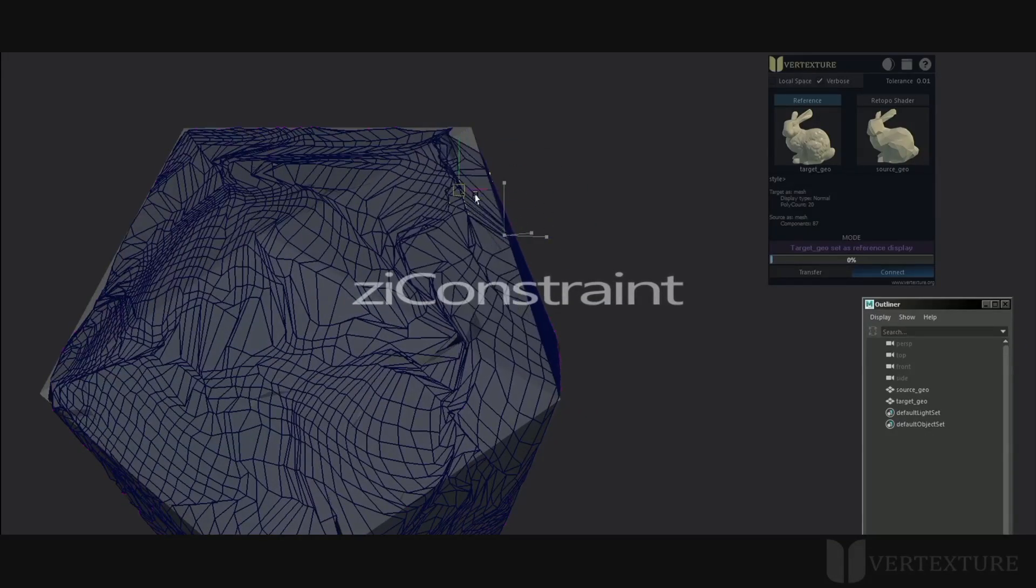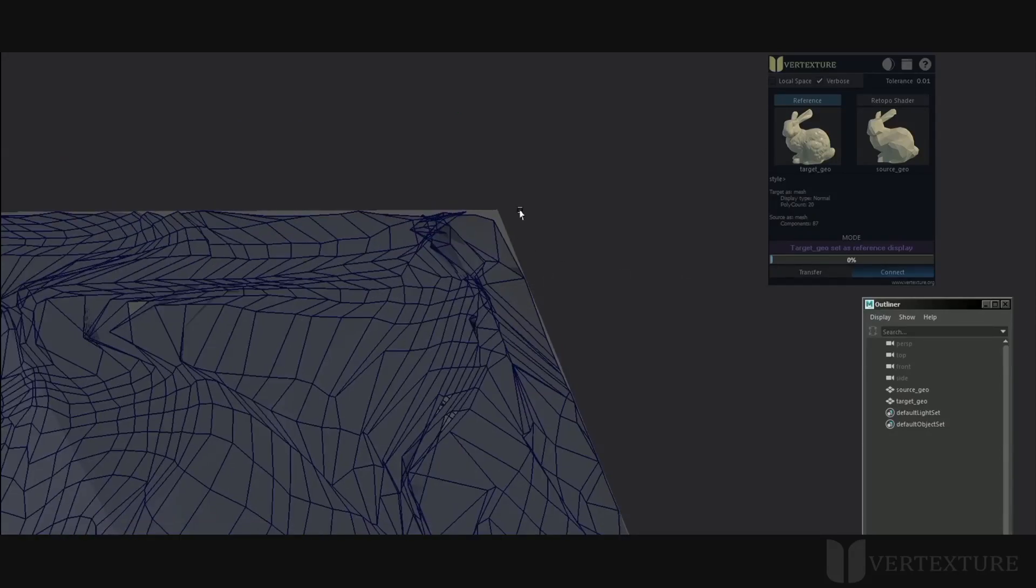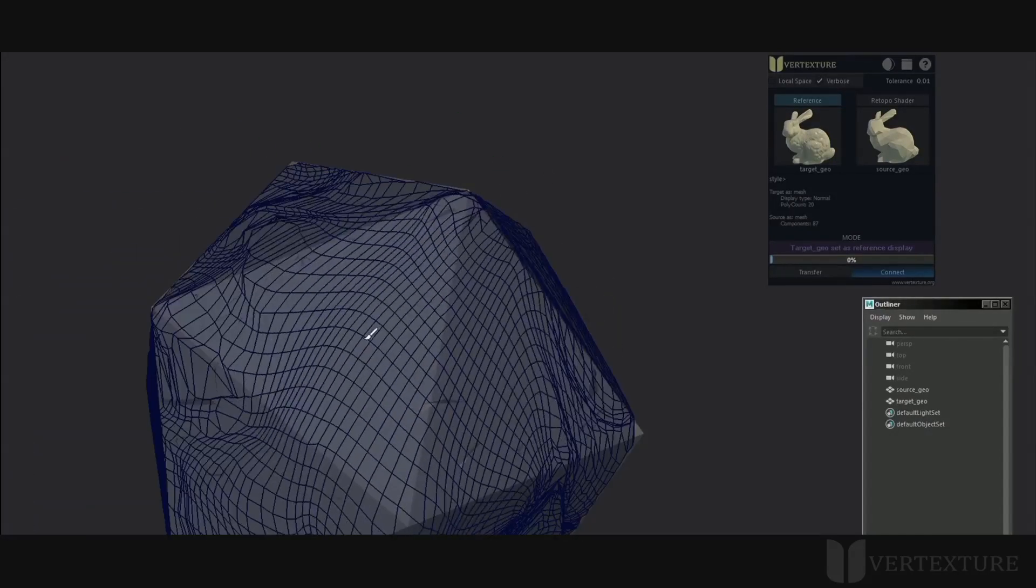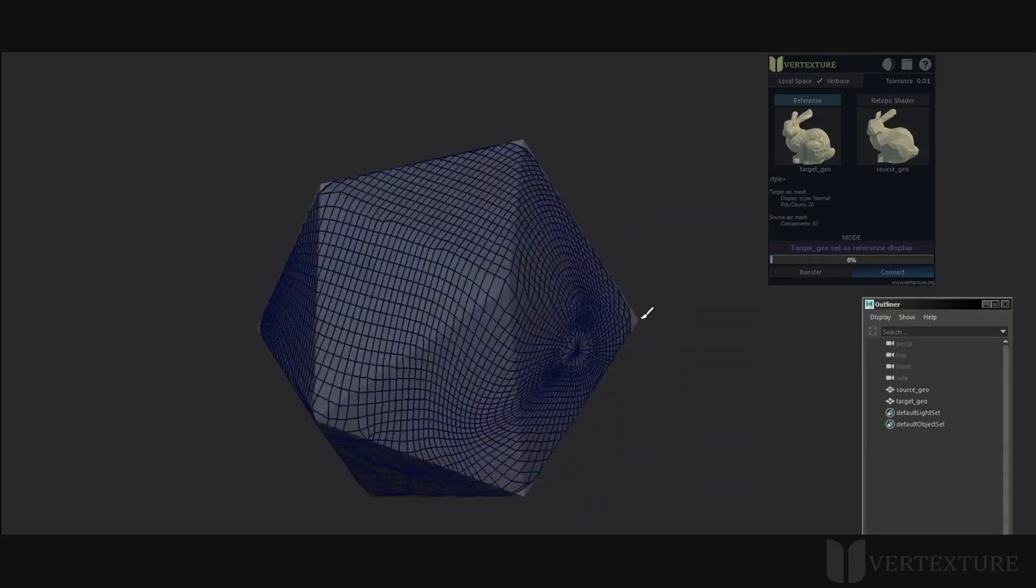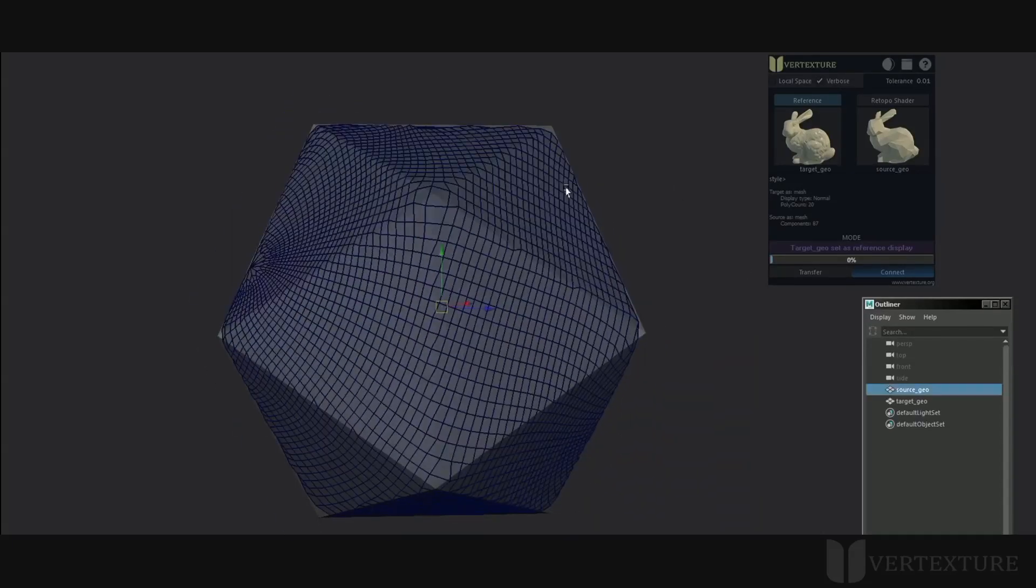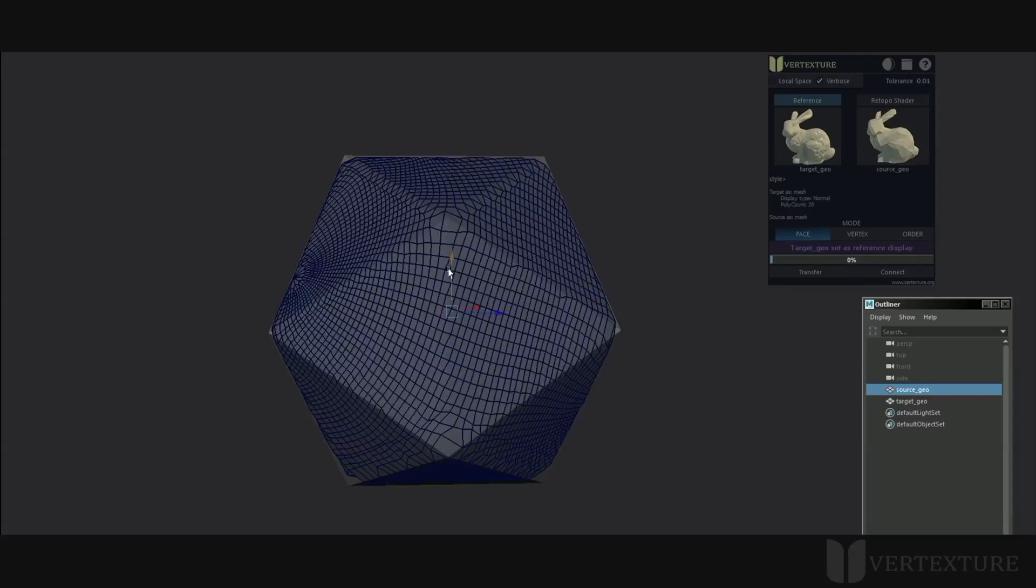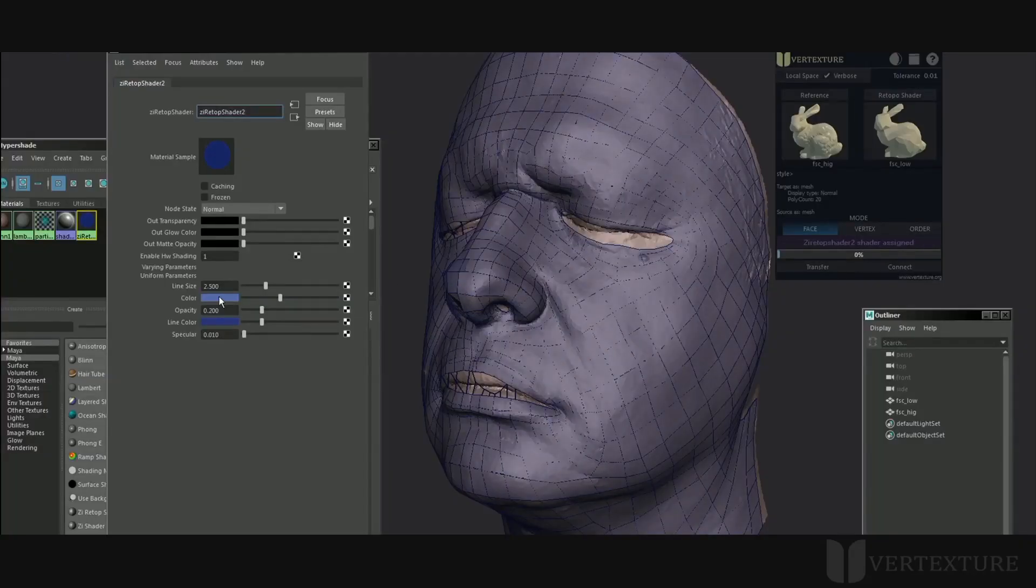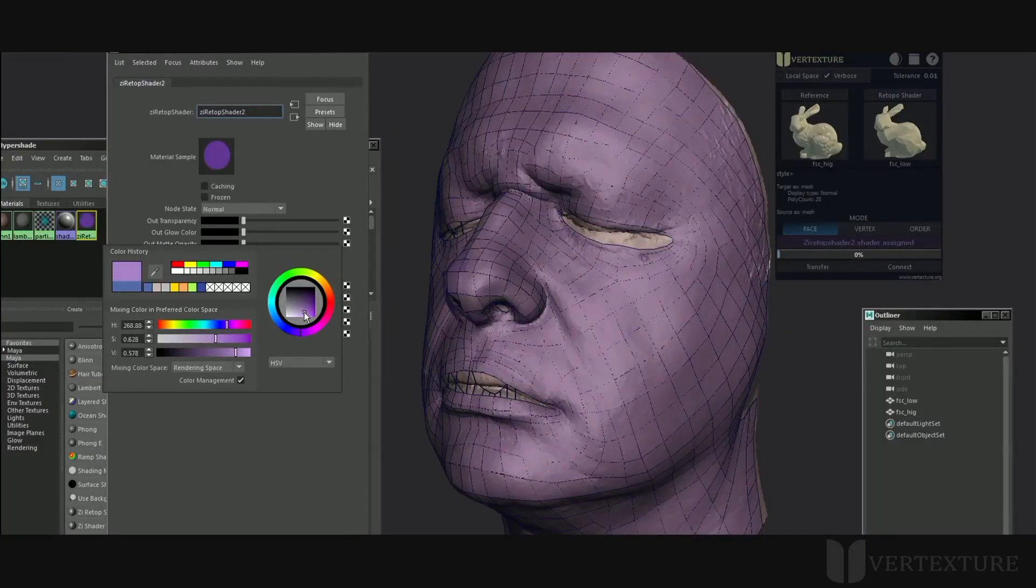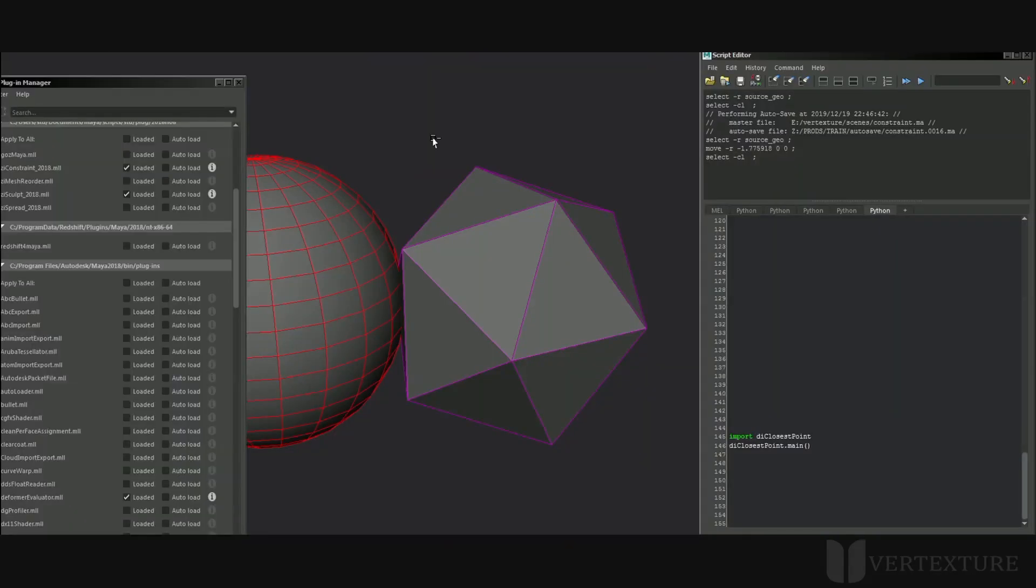ZI Constrain is a tool for snapping geometry components to a mesh surface or curve. In other words, the source components will be snapped to the target geometry. It has several purposes from modeling to animation. I am going to show the main functionalities available through the interface.